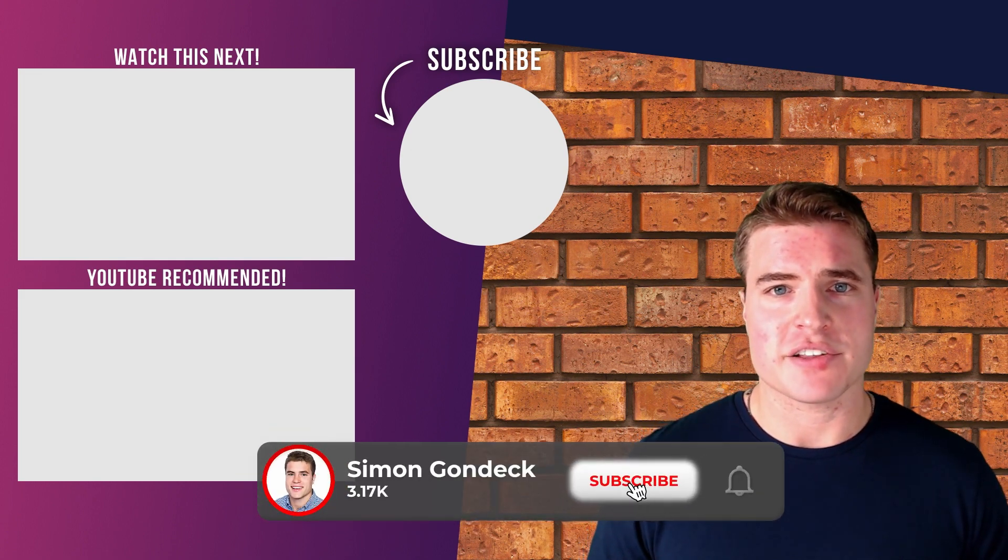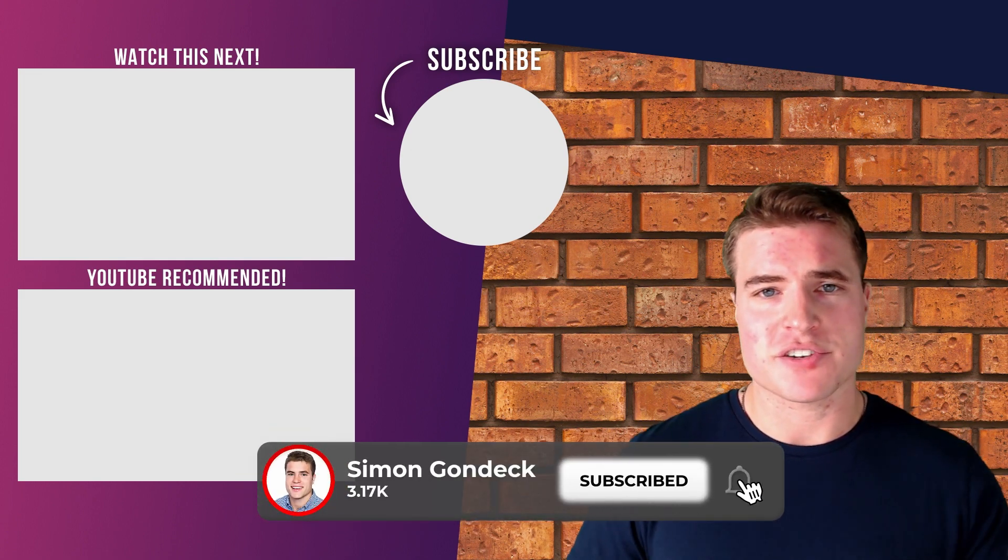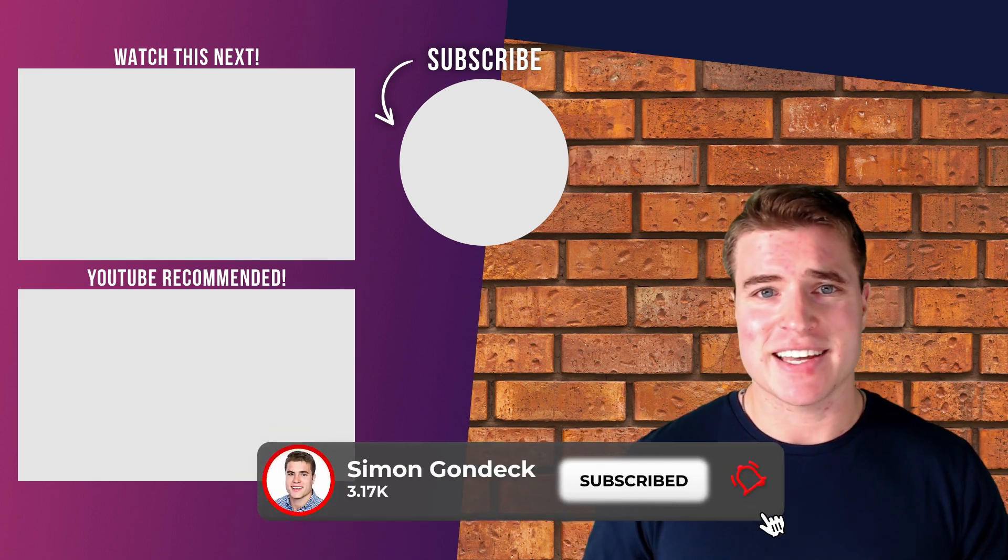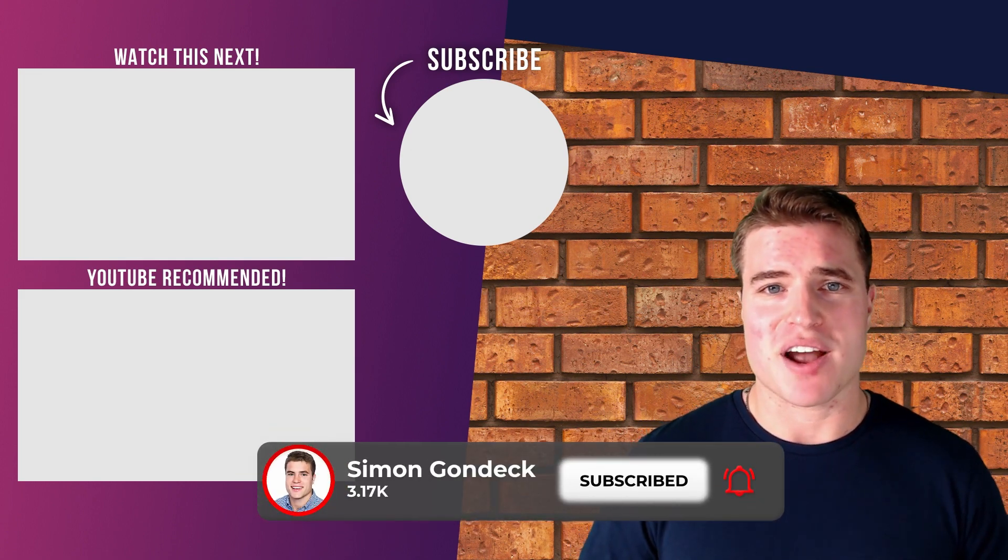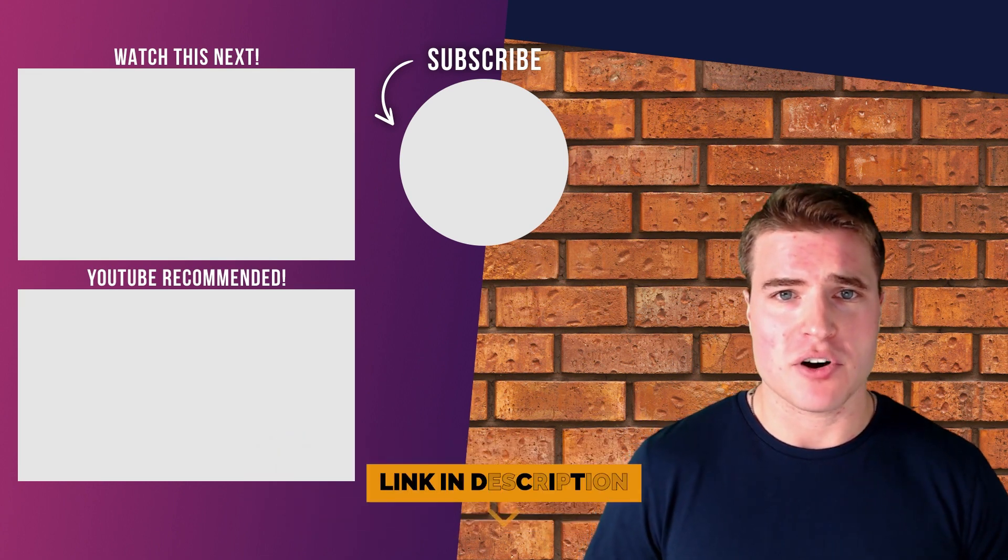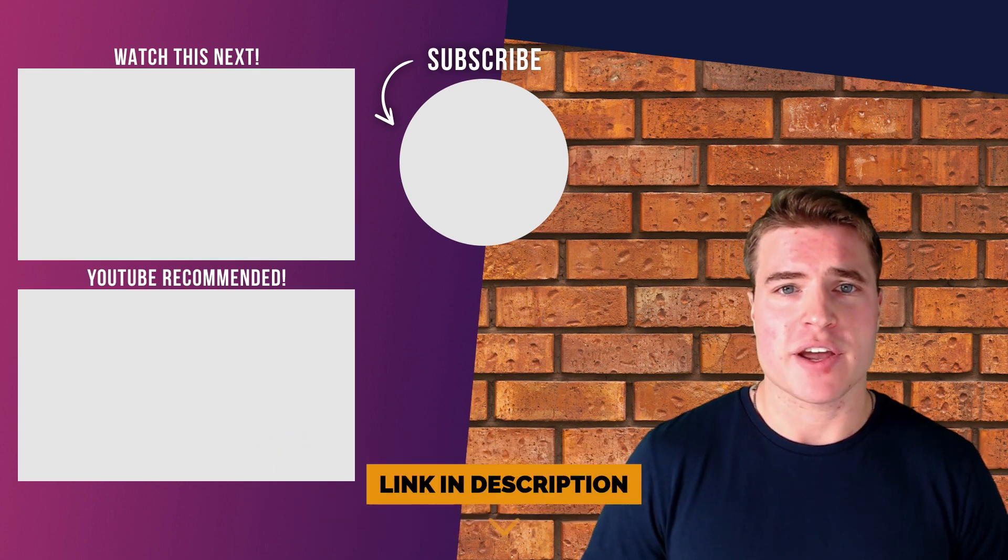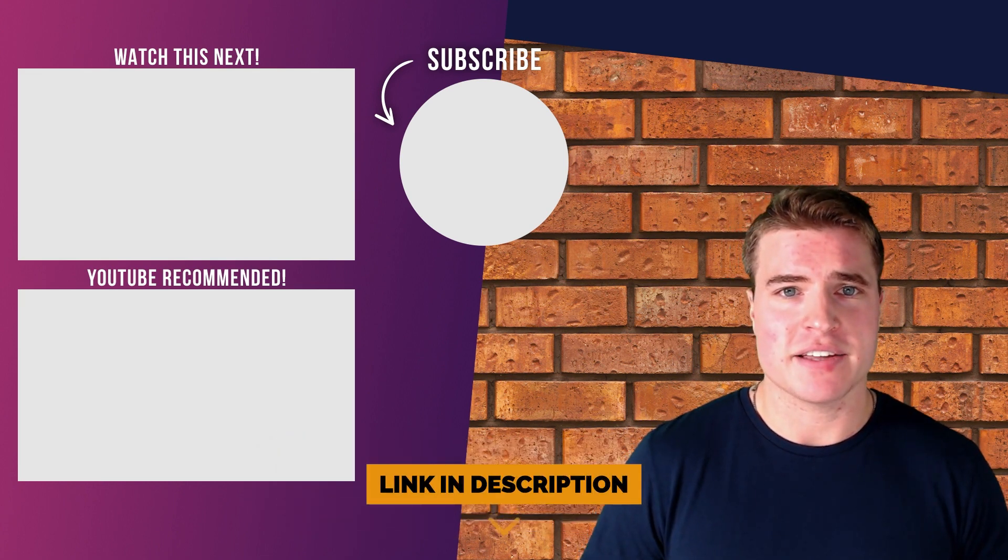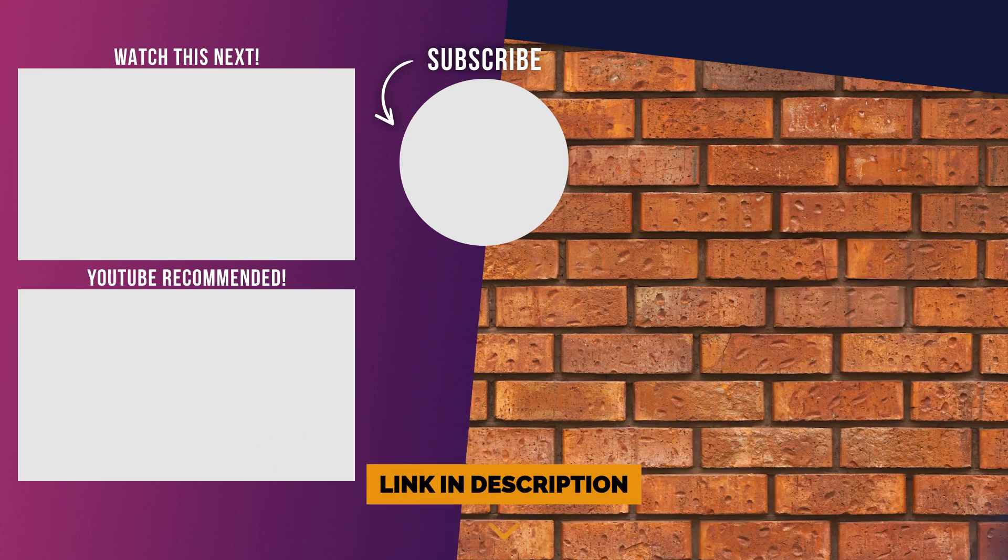So that's it guys. If you got value out of this video, make sure to smash that like, hit that subscribe. All the links can be found in the description box below. Have a great rest of your day, peace.